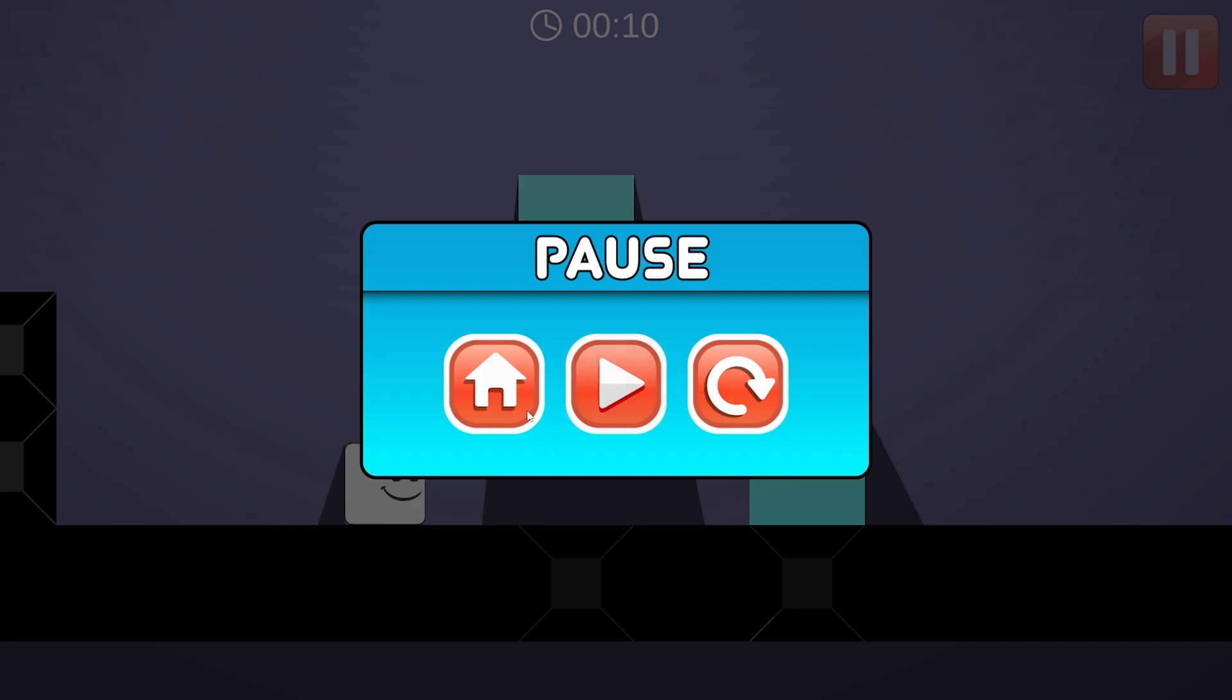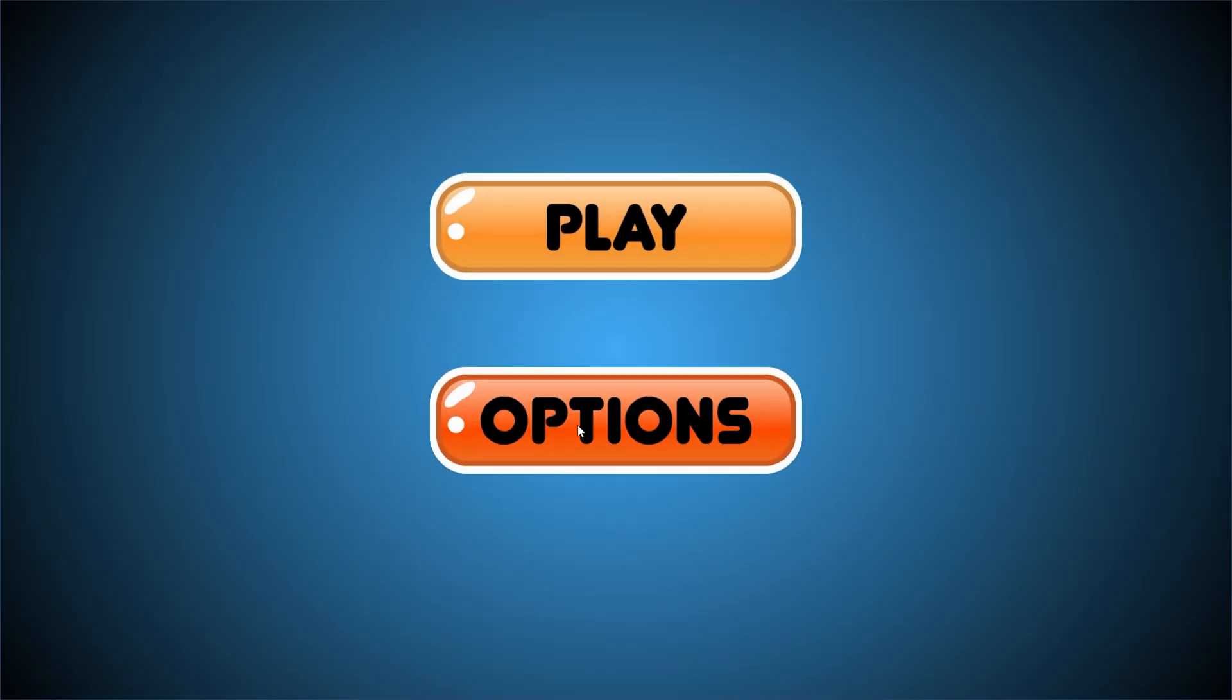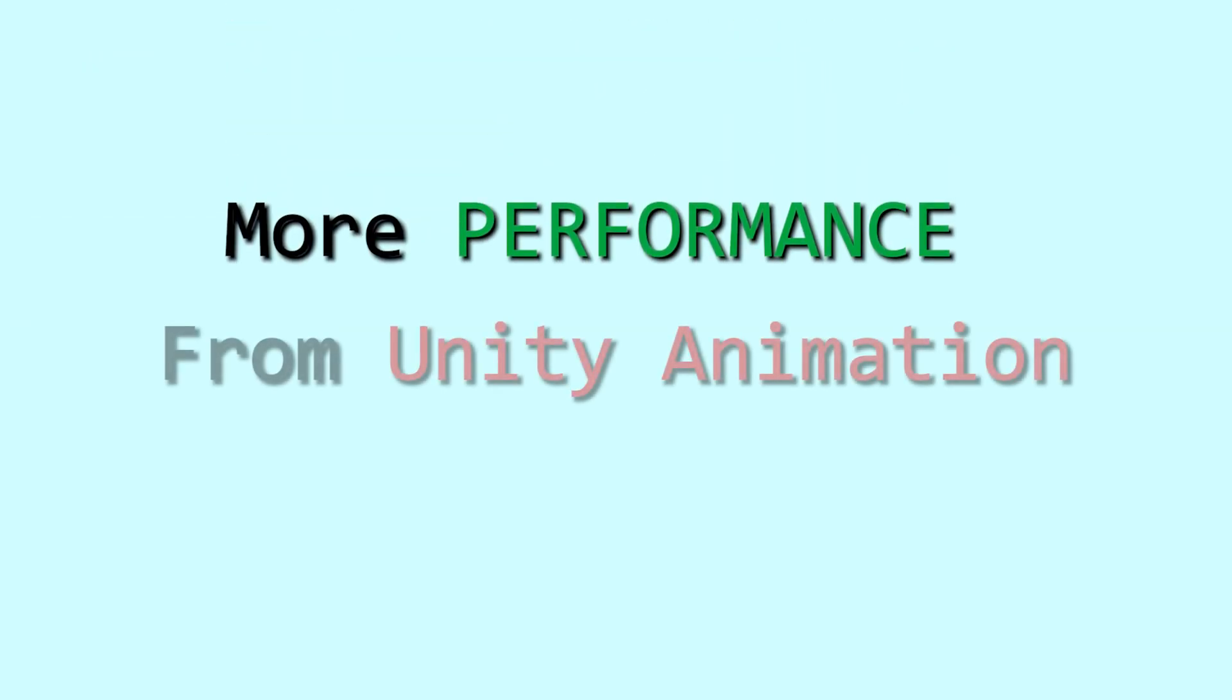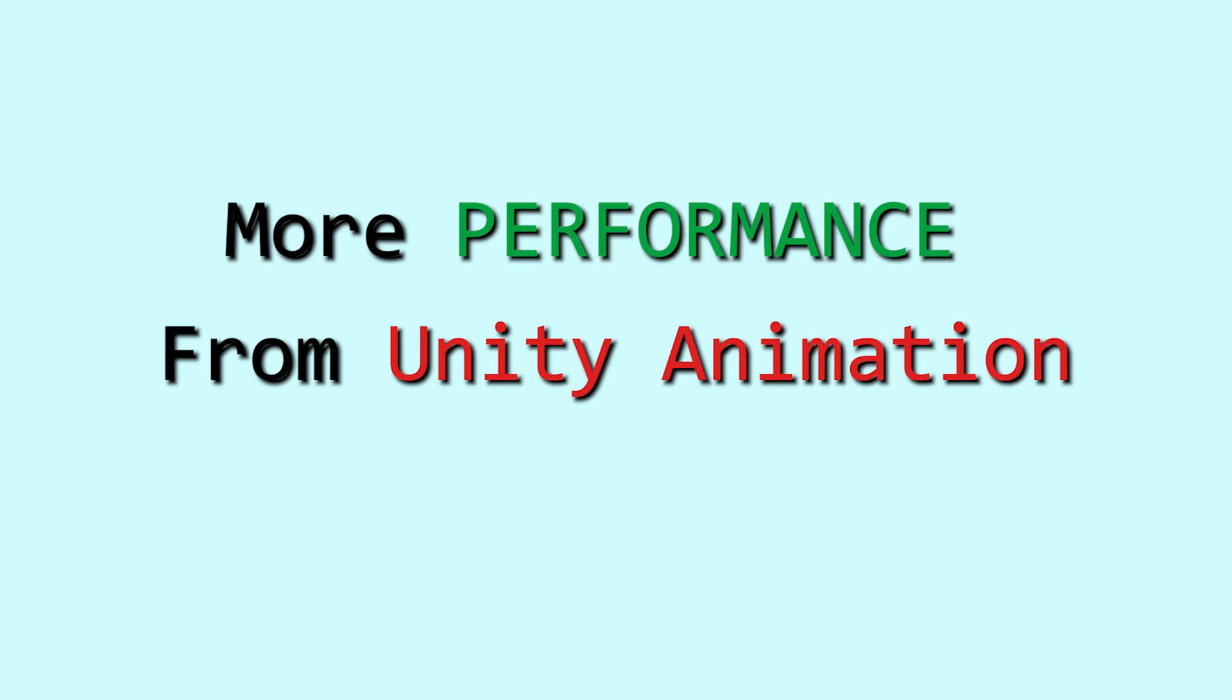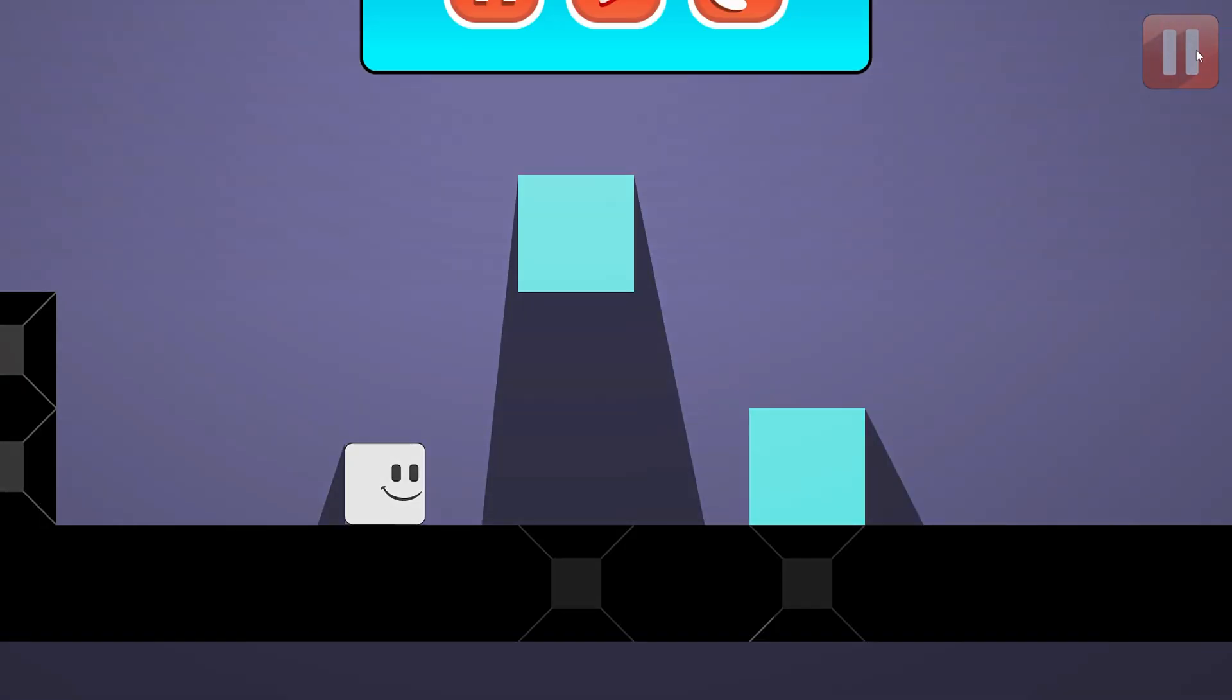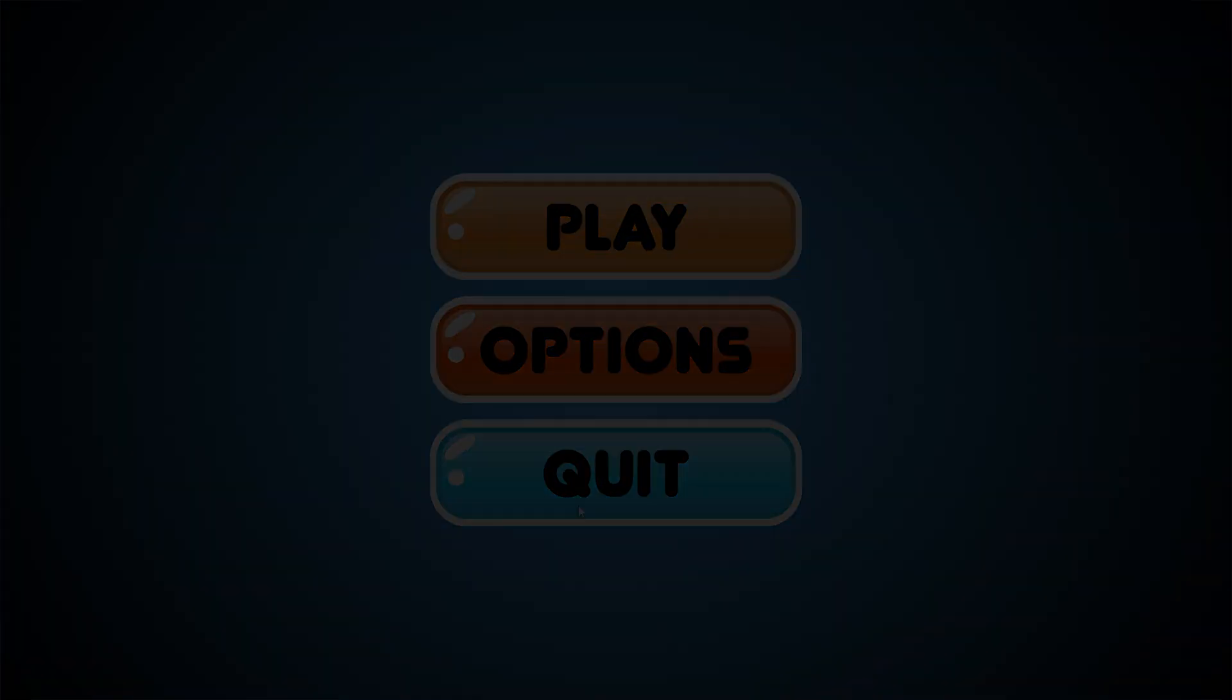We should especially do UI animations with tweening because it's simpler and more performant to use than Unity animation. Let's learn how to use LeanTween.